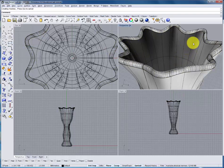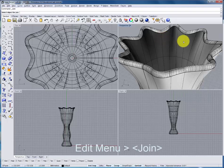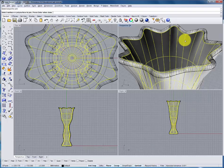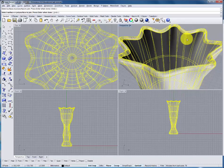These surfaces now need to be joined together using the join command. Selecting the inside surface, the top surface and the outside.